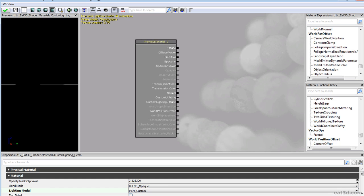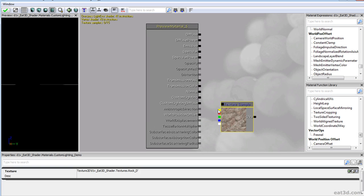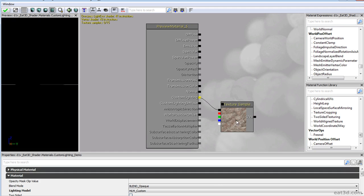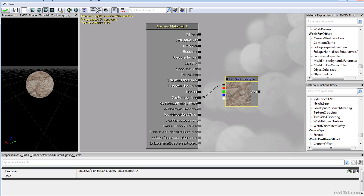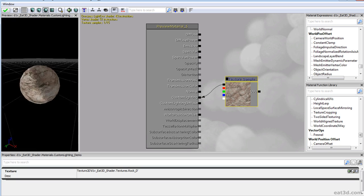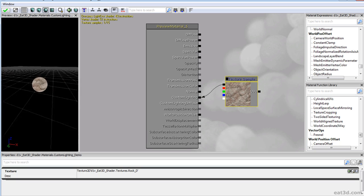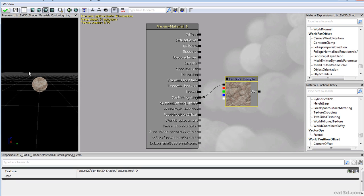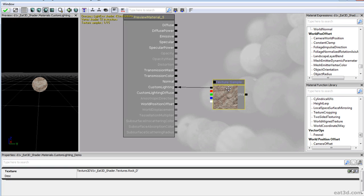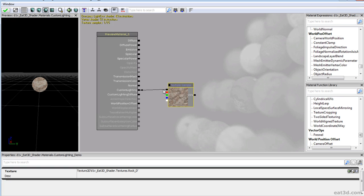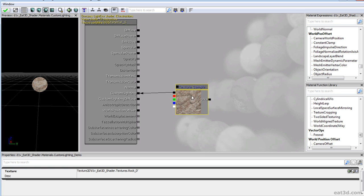The most simple thing we can do for custom lighting is just display our diffuse. If you grab this and plug it in, you have your very basic lighting which is completely ignorant of any light direction — so it's not really lighting, you're just displaying your diffuse texture. Which is good enough, but let's say you want to do something more.